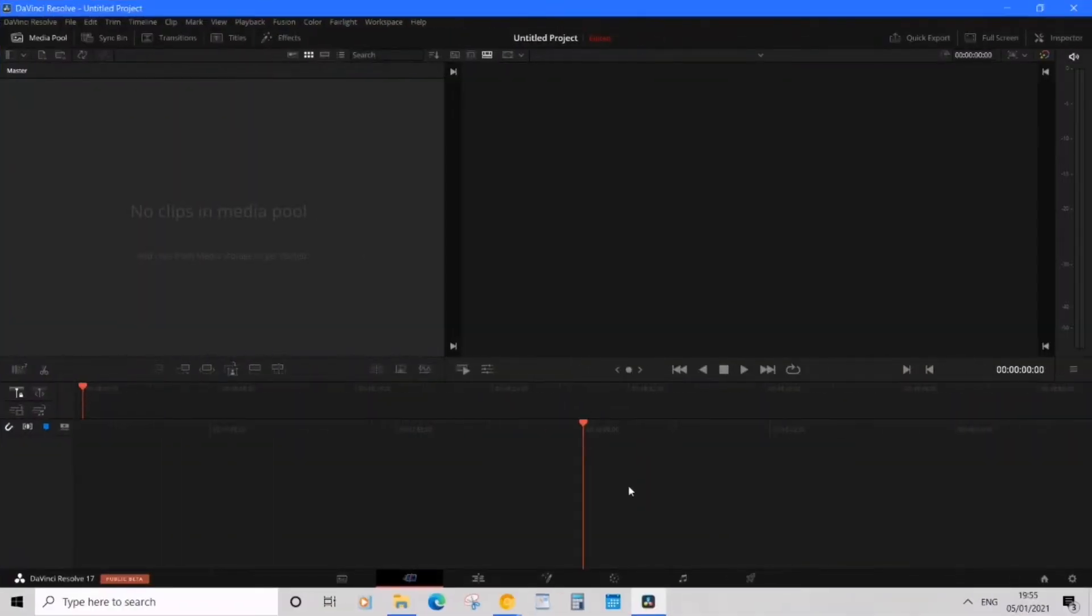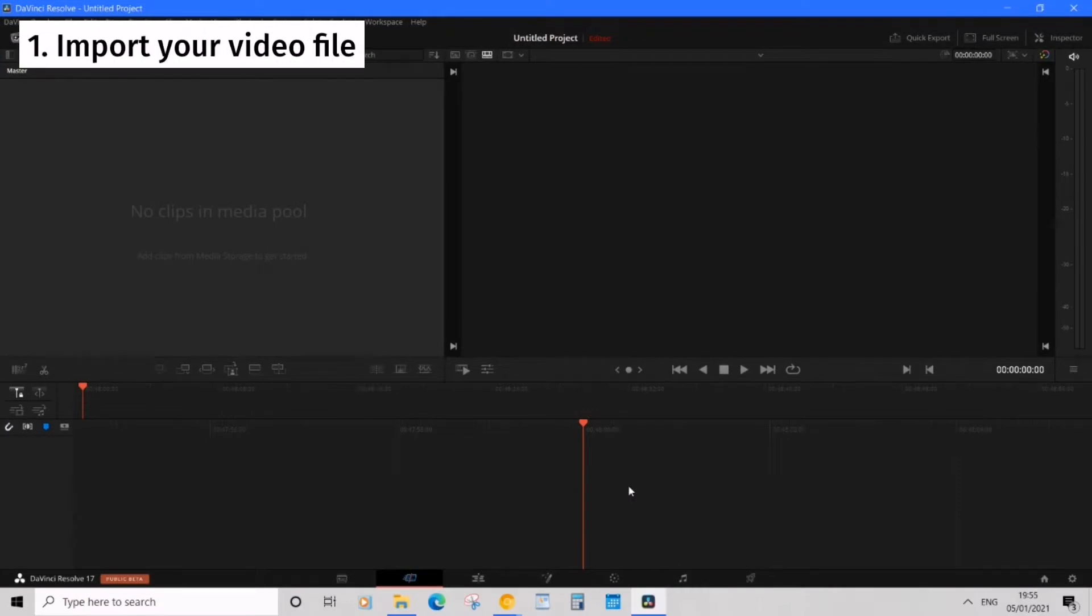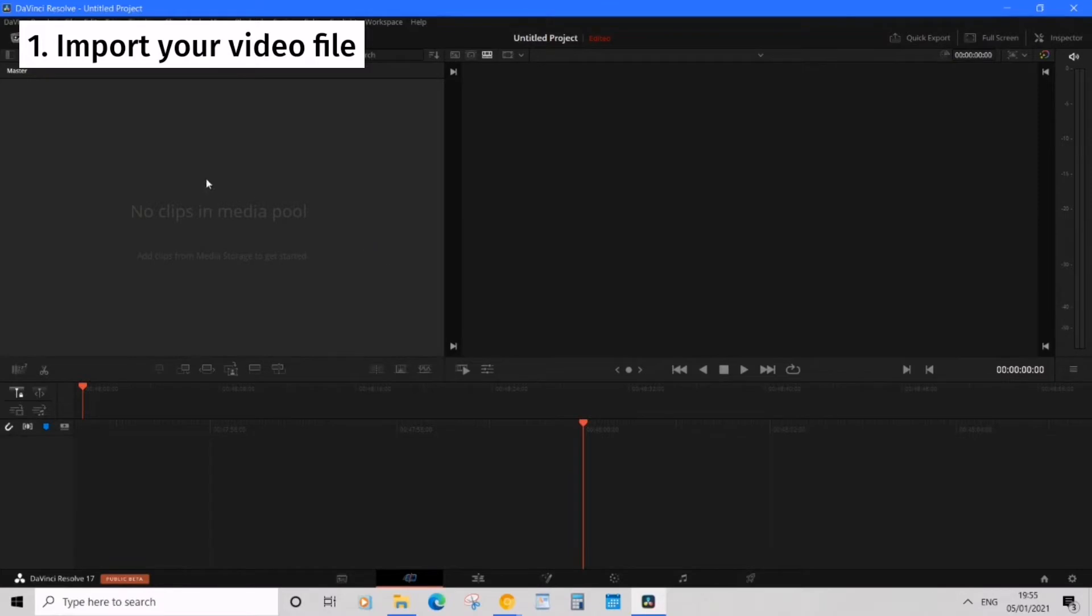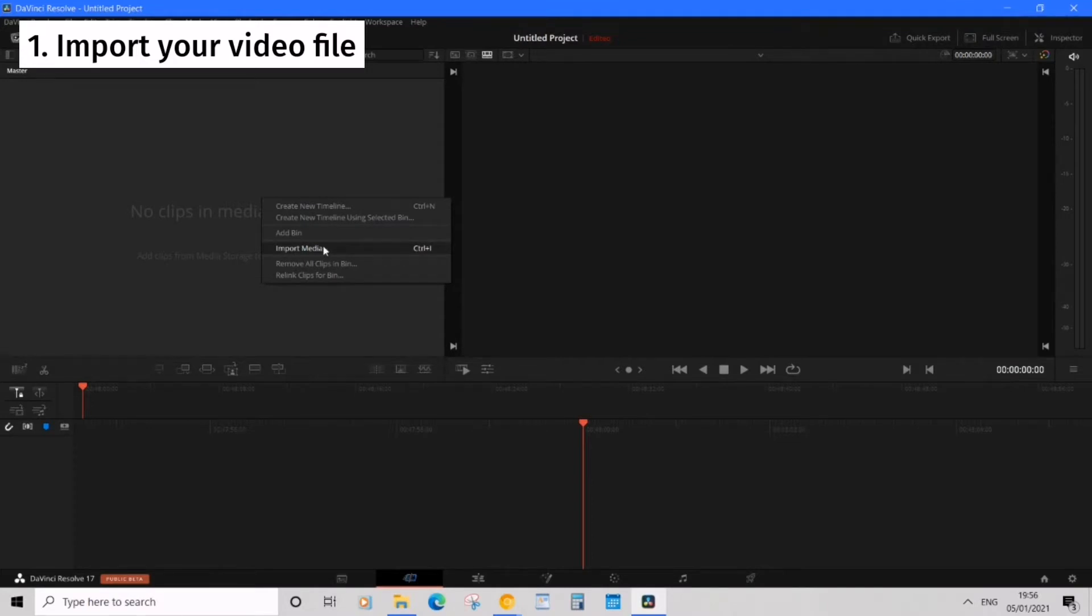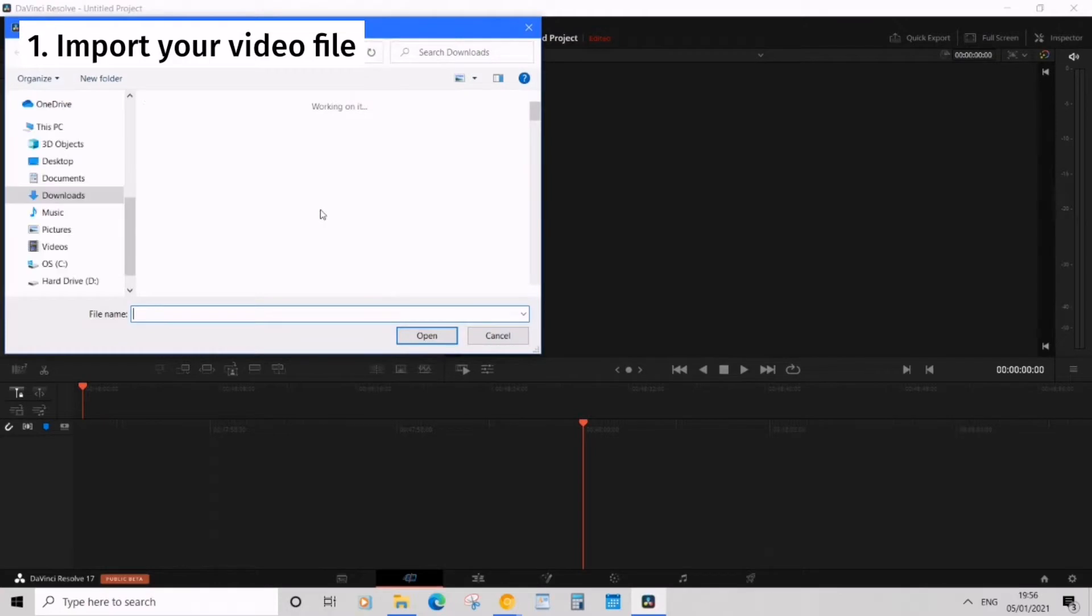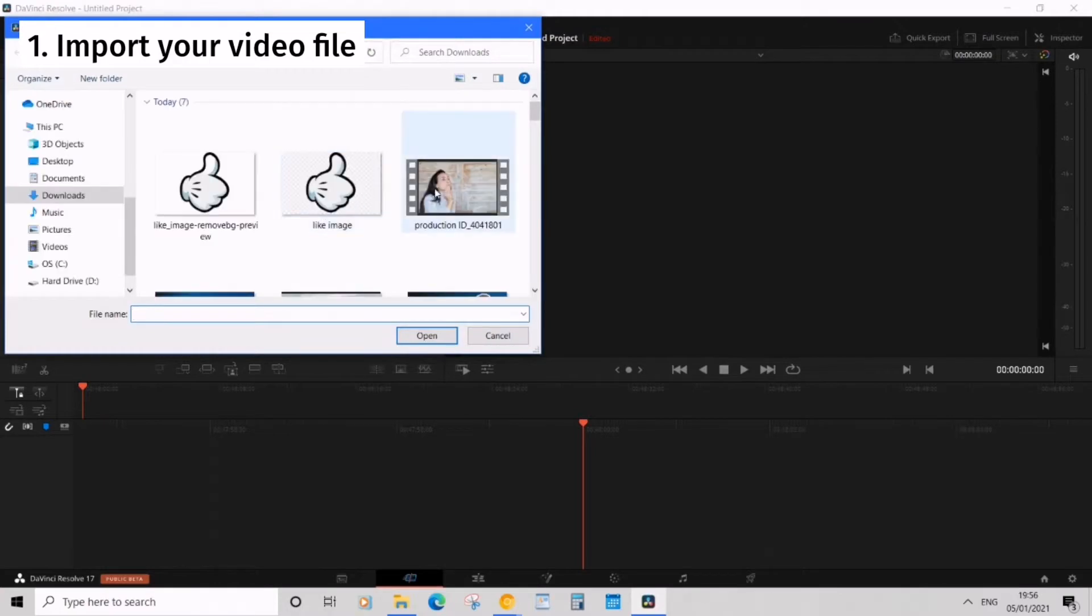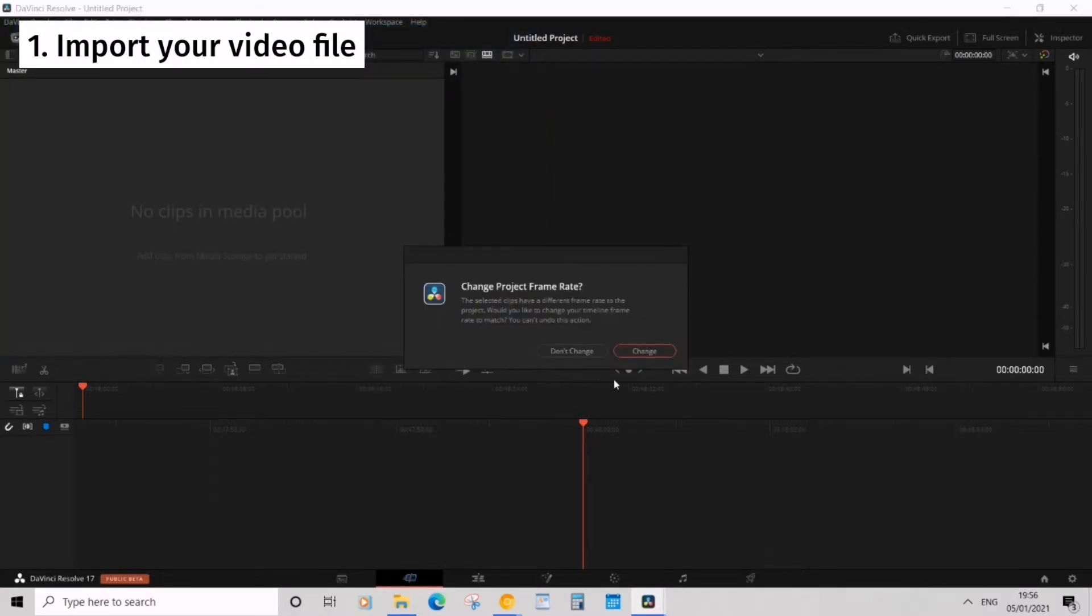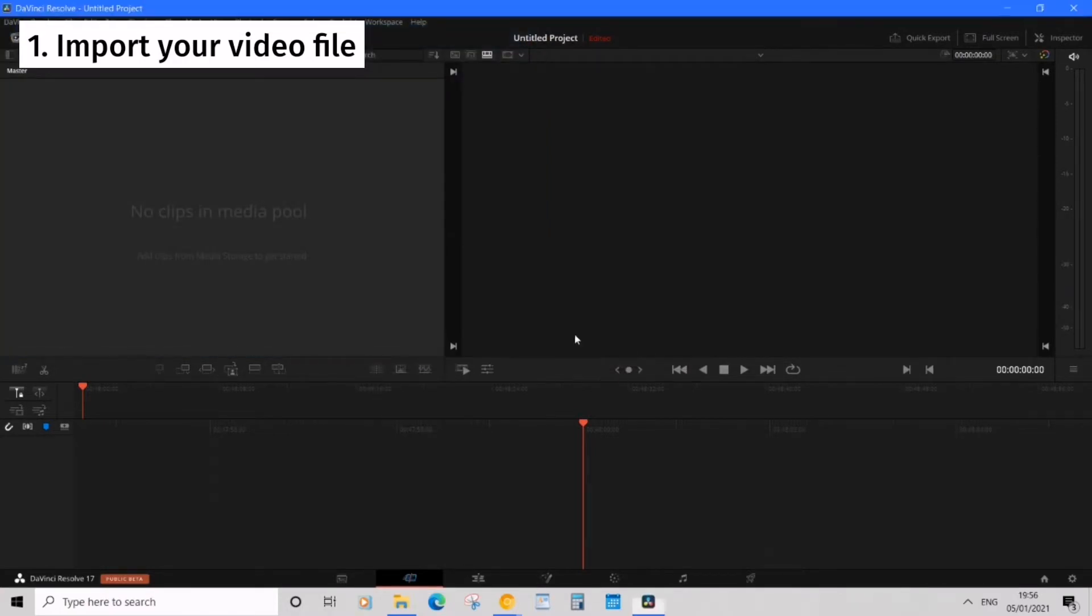Okay so I'm in DaVinci Resolve 17 and on my dashboard I don't have any video clips or image clips yet so we need an image and a video clip. To do that let's go into the media pool, right click and find import media and I'm going to find my video that I want. This one here.